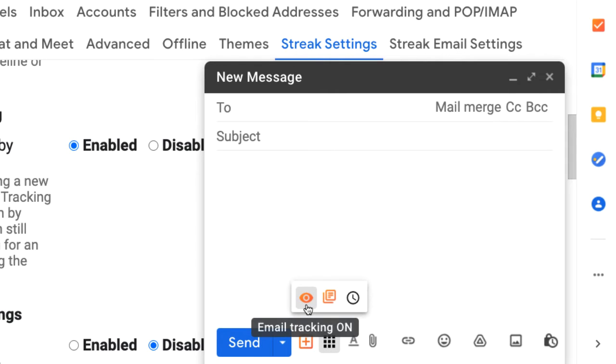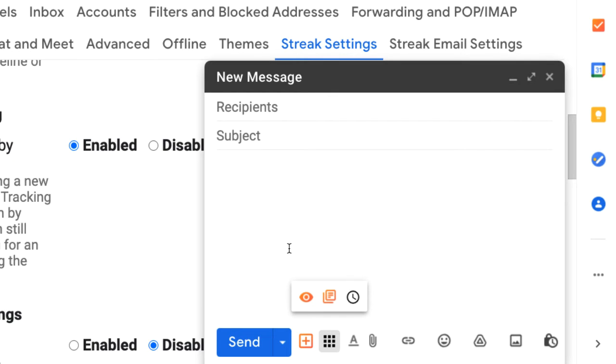The orange icon means email tracking is on for this draft, and a gray icon means it's off. Then just write your email and send it as usual.